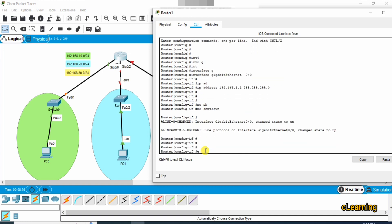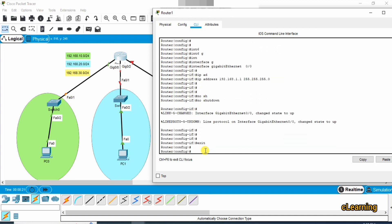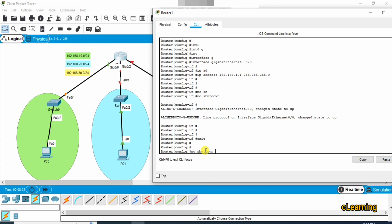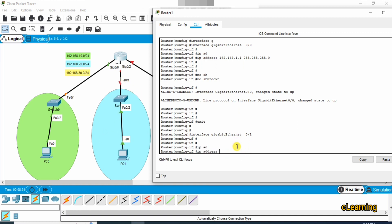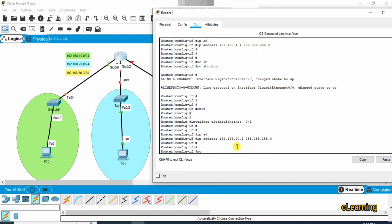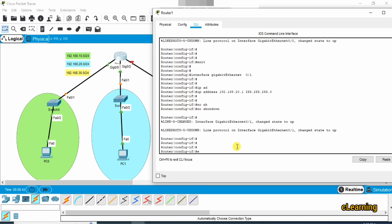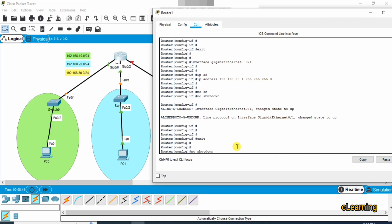Now go back and enter the next interface, GigabitEthernet 0/1. Assign it the IP address 192.168.20.1 with subnet mask 255.255.255.0, and apply no shutdown.